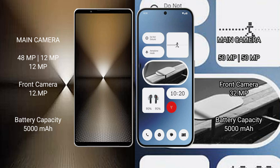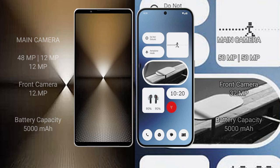Sony Xperia 1 Mark 6: 5000 mAh battery, 30 watt fast charging support. Nothing Phone 2A: 5000 mAh battery, 45 watt fast charging support.